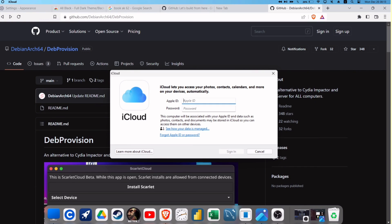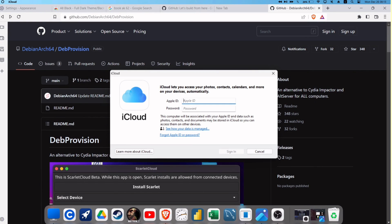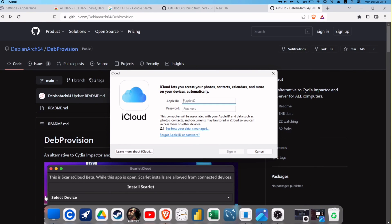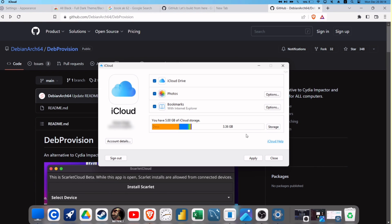After the system boots up, make sure to sign in to iCloud with your Apple ID and password and click on Apply.